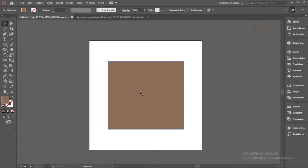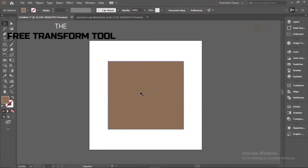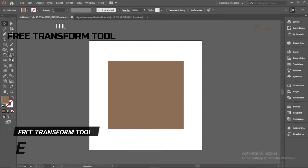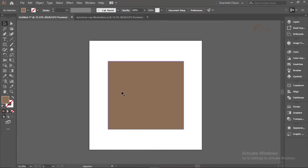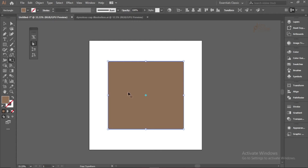The next method is using the Free Transform Tool. To get it, press E or click it in the toolbar. The Free Transform Tool is similar to the Selection Tool and can do most of what the Selection Tool can do.